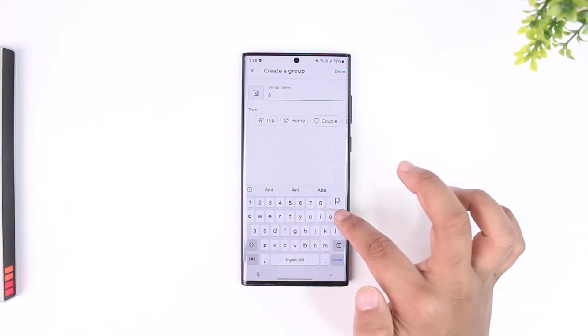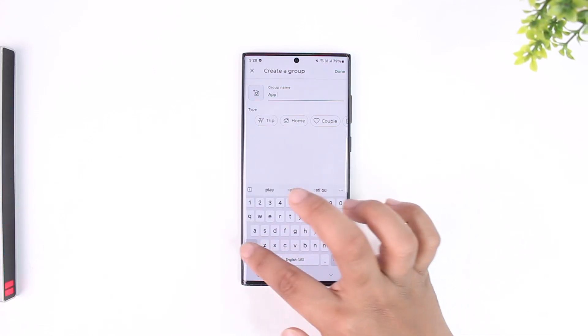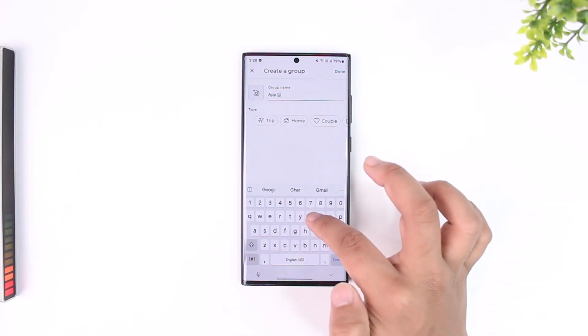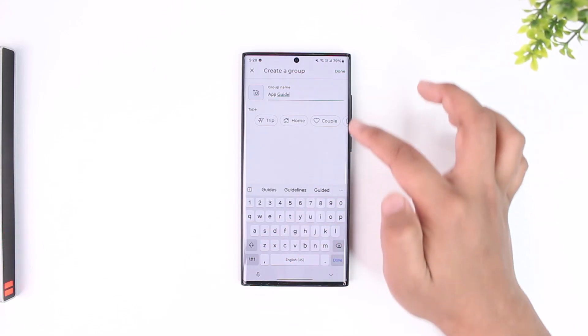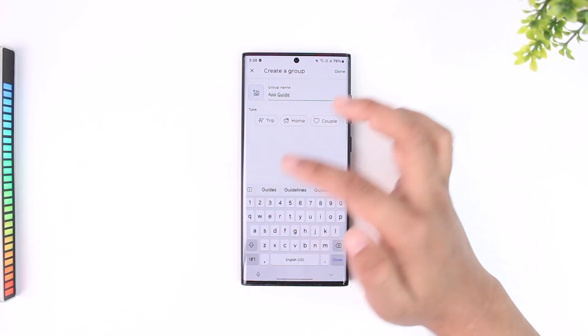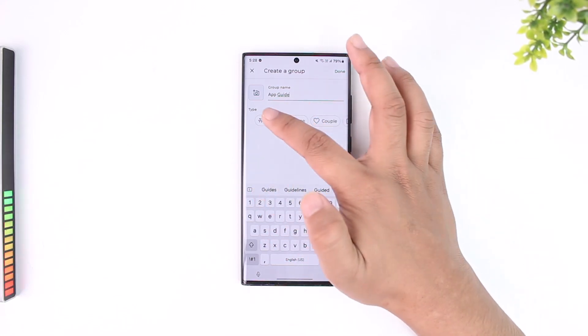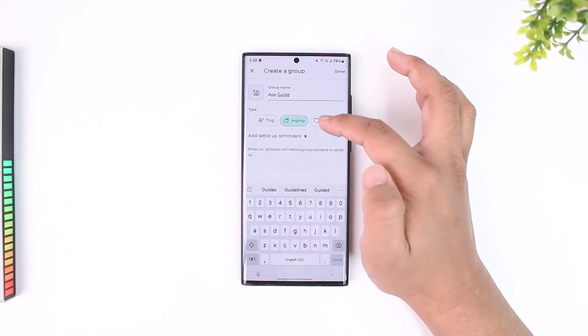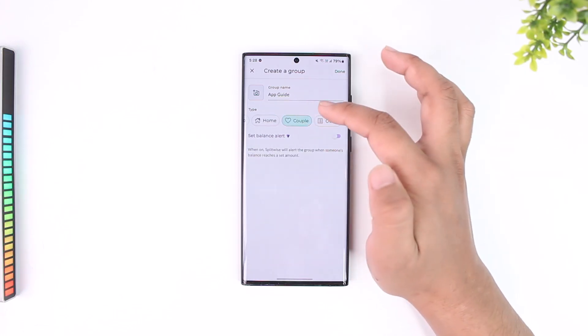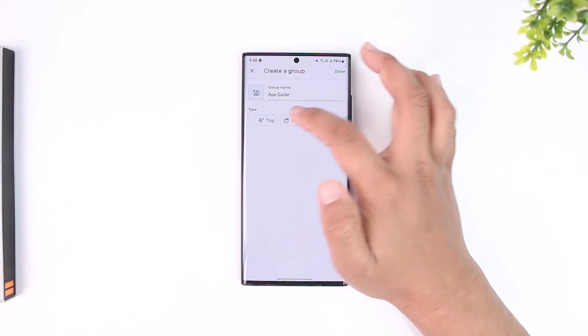Let me choose a group name. I can select the type of group - whether it is trip, home, couple, or other options.